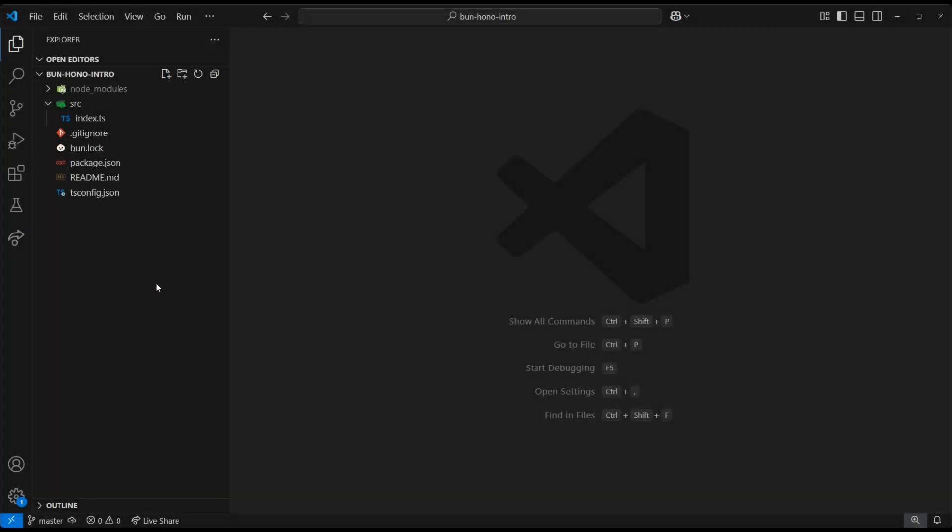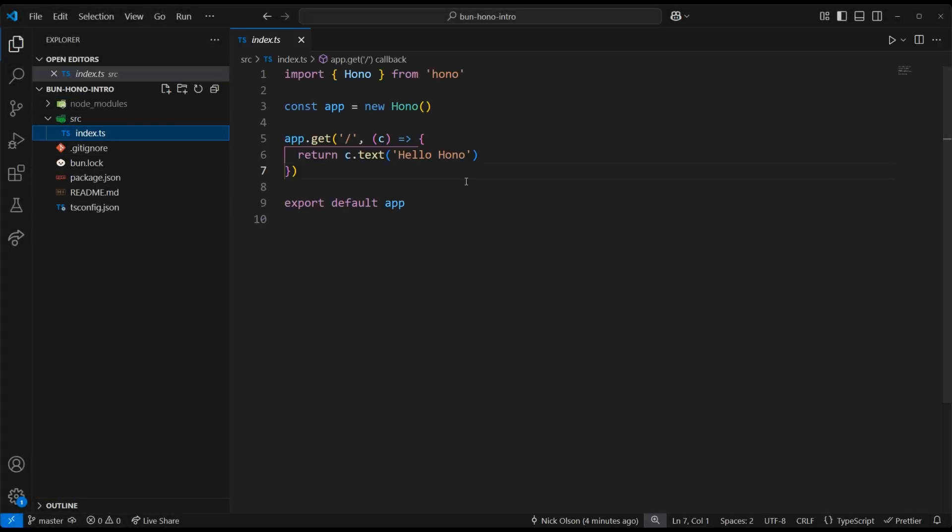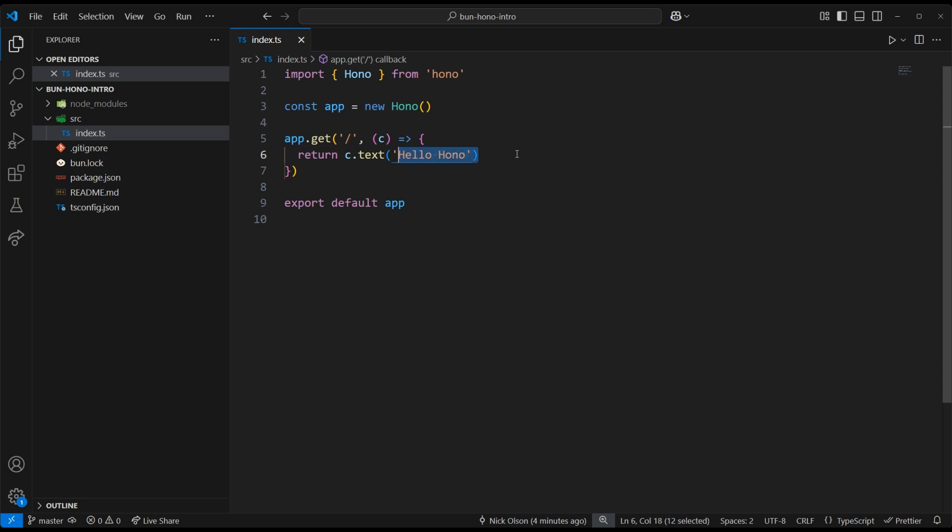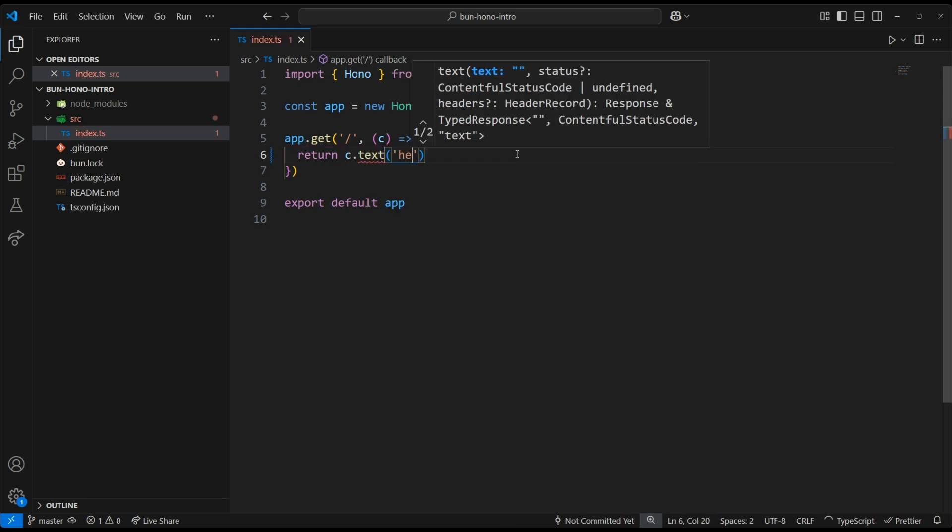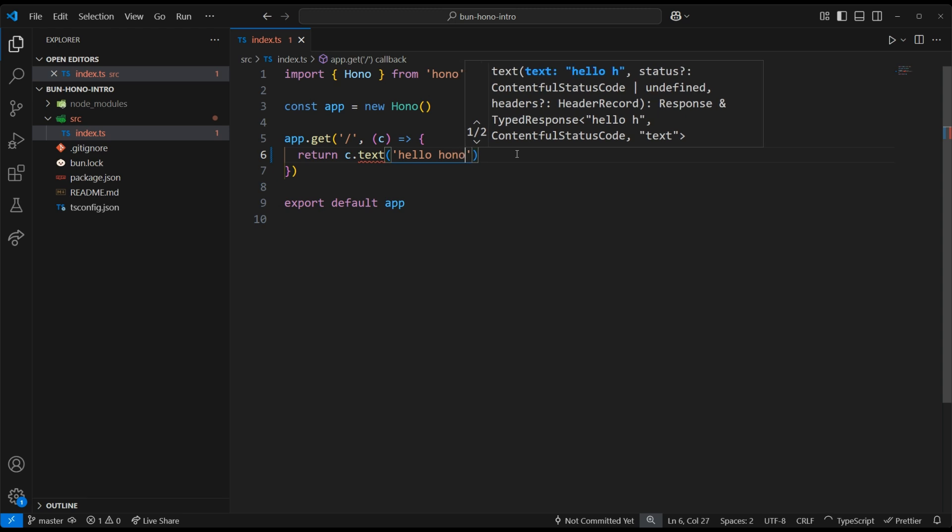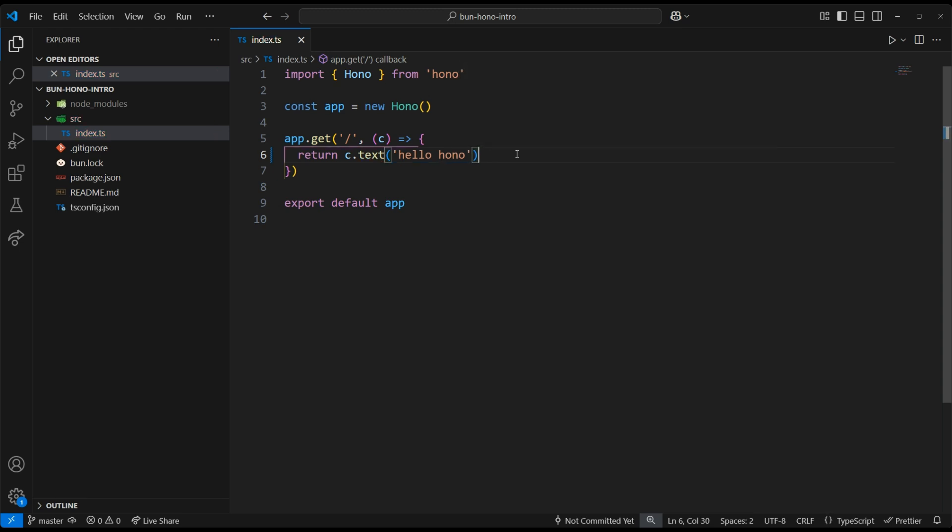Our project comes with a HelloHono route, which is a great starting point. I can show you the built-in TypeScript support by checking for suggestions. Since we're getting suggestions on the context object, that means TypeScript is working.